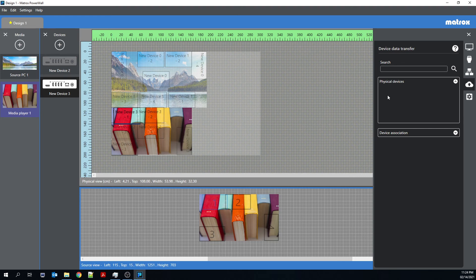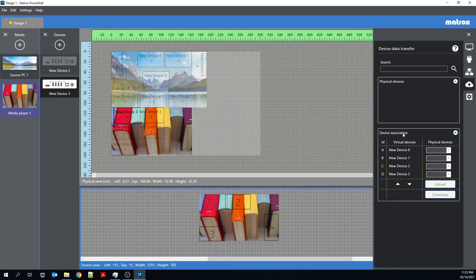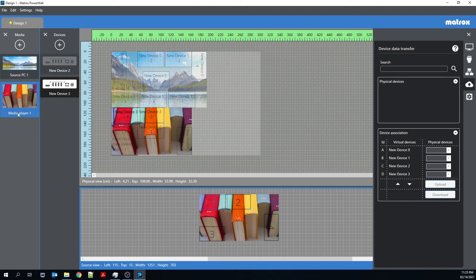So if I had 10 devices connected to my network, then those 10 devices would show up in this box. Device association. So I have four Quad-Ed2Go devices on my physical wall.